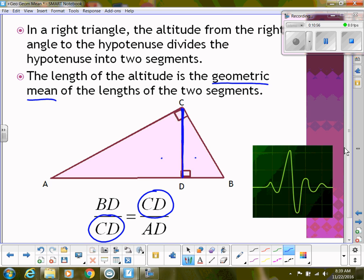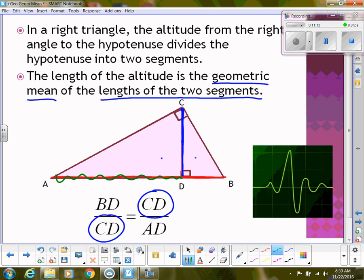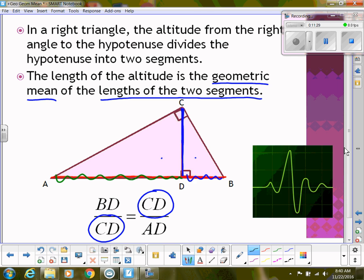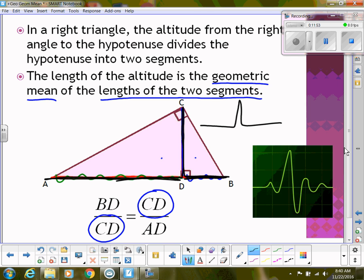When they say the two segments, they mean the hypotenuse broken into two pieces by the altitude — AD and BD. I call it the heartbeat because it reminds me of a heartbeat monitor. Setting up the proportion, it goes: BD, then up CD, come back down CD, and go back over AD — like a heartbeat pattern. That's a way to help you remember how to set up that proportion.